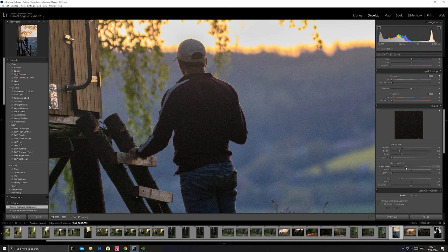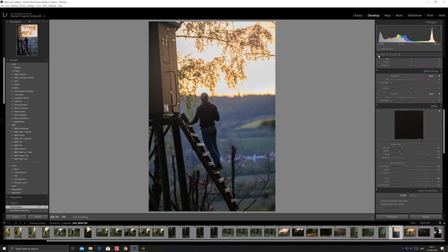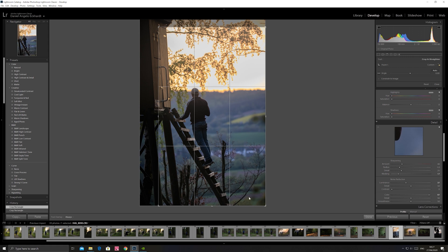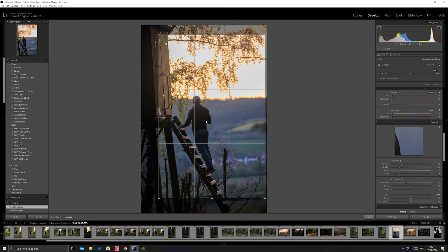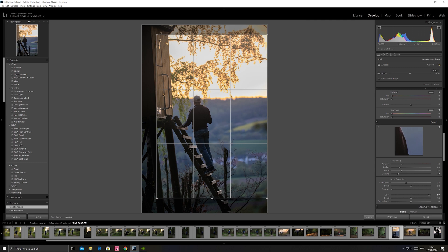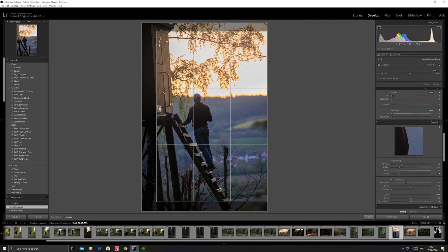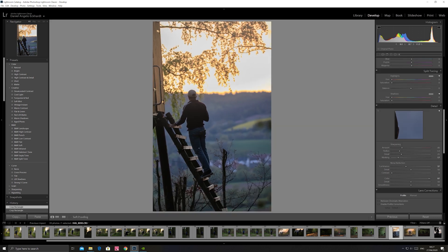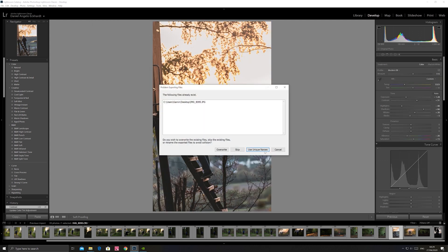Denoise a little bit with luminance, color. Like this. Now cropping a little bit because something I don't like. You can press again, you can crop. Yeah I think... export, using unique names.